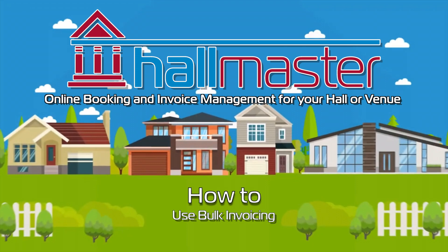Hi there and welcome to this video on the bulk invoicing feature of Hallmaster. We'll be demonstrating how with this feature you could potentially invoice all of your customers with just five simple clicks. Let's get started.